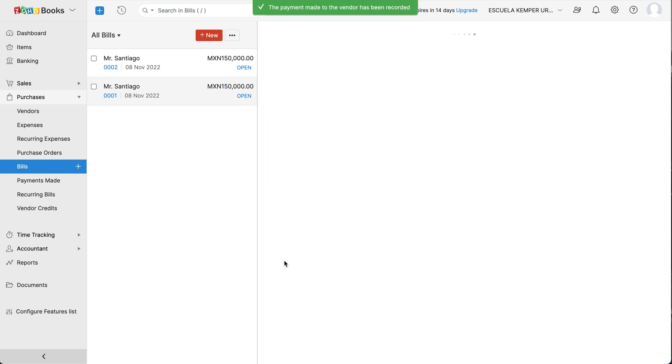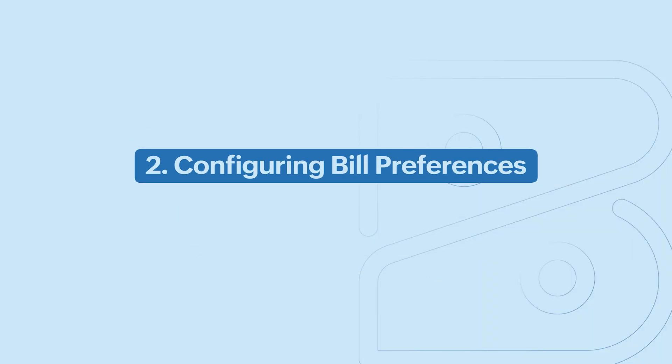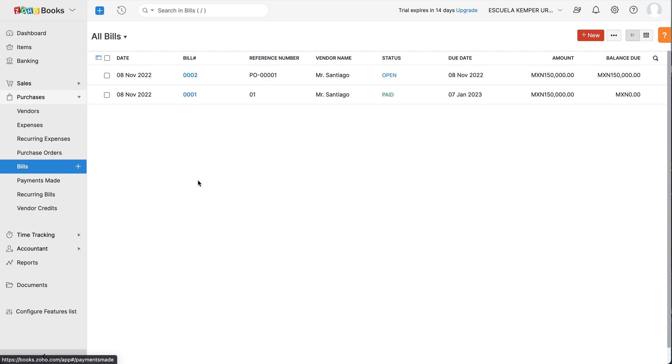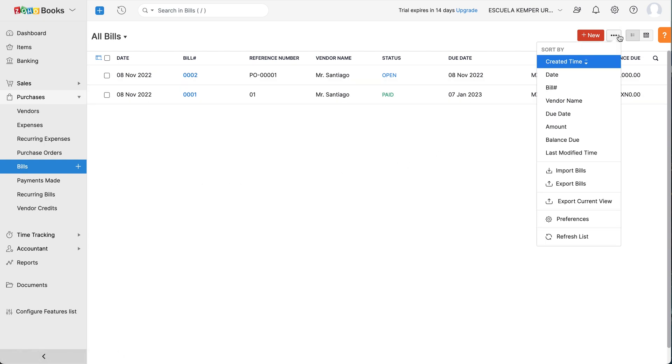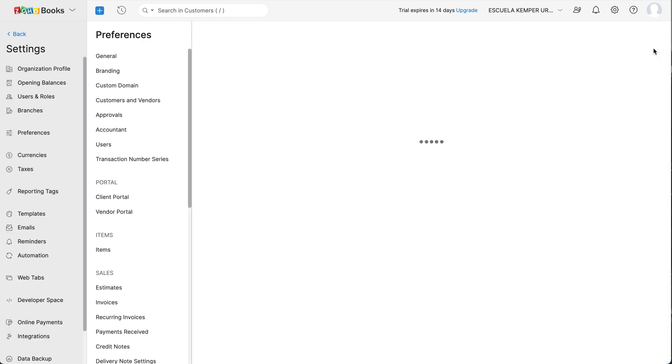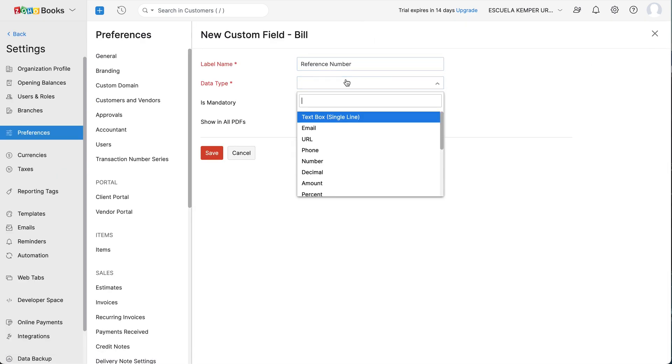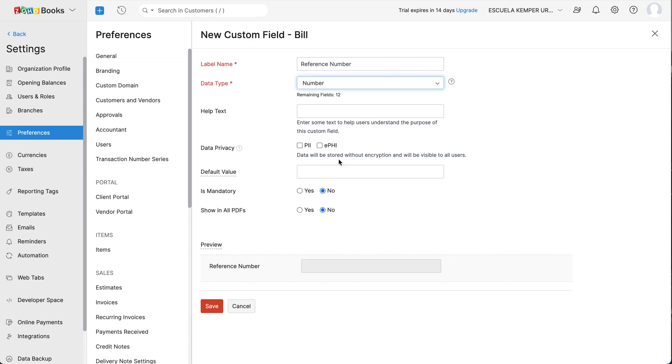Zoho Books also lets you modify bill preferences to suit your business needs. Click More at the top right corner and select Preferences. Here you can add additional custom fields to your bill. To do so, click the Plus New button, name your field, choose its data type and enter all the required details. Then click Save.